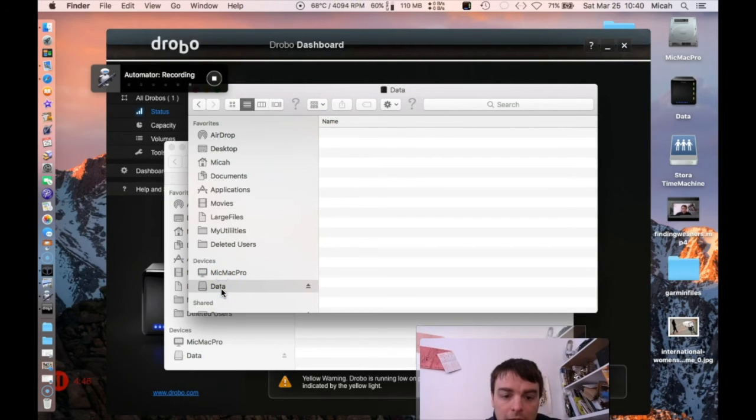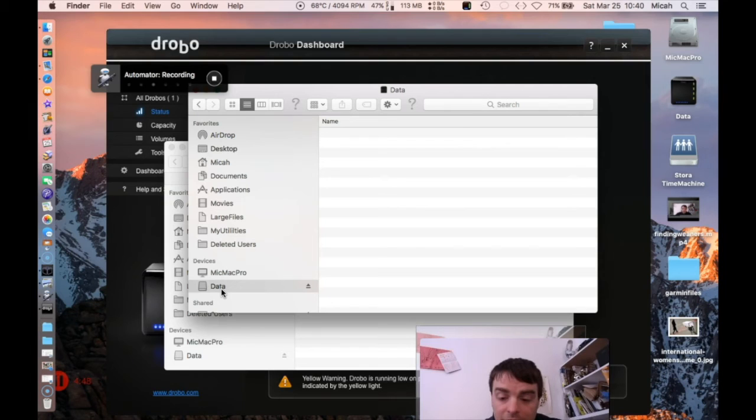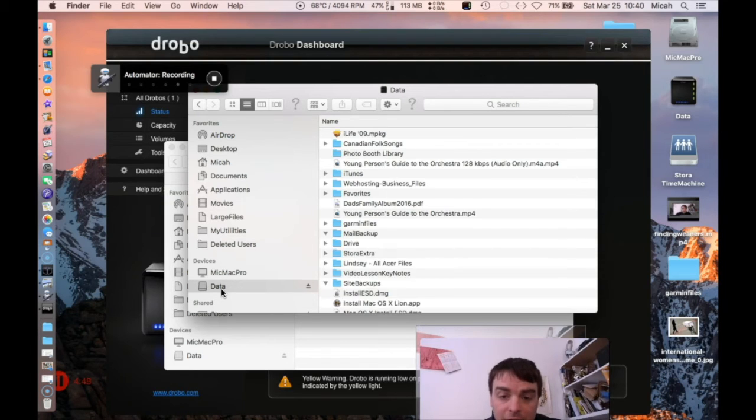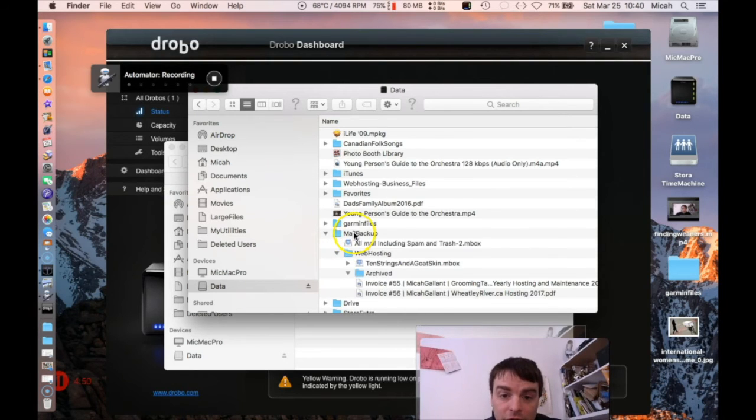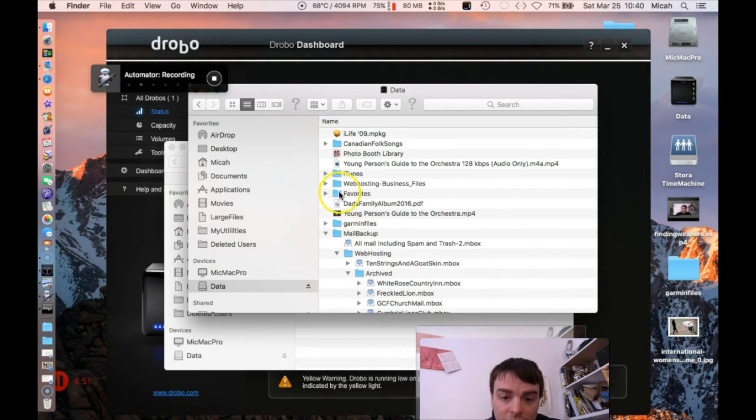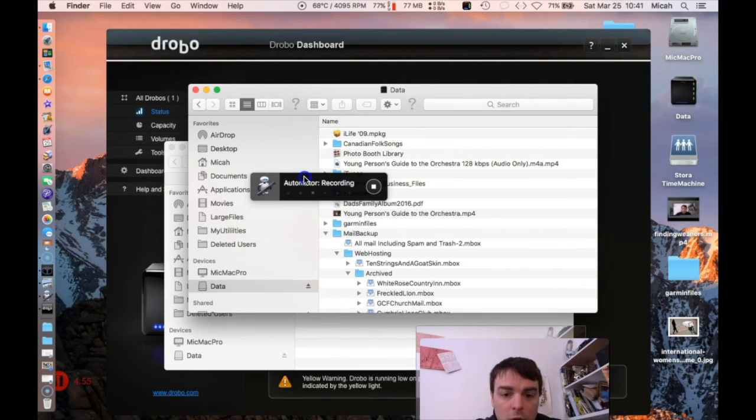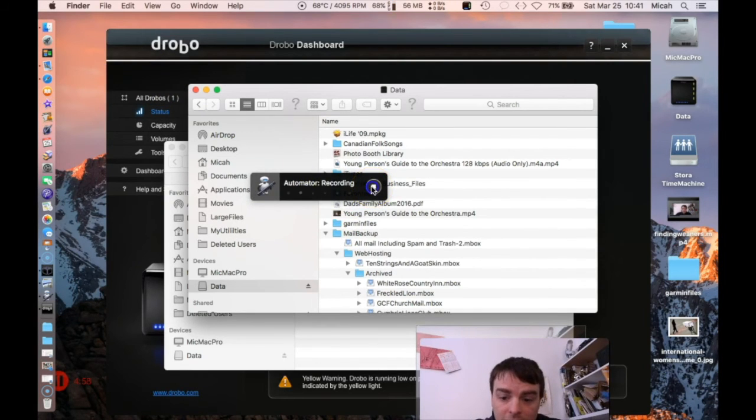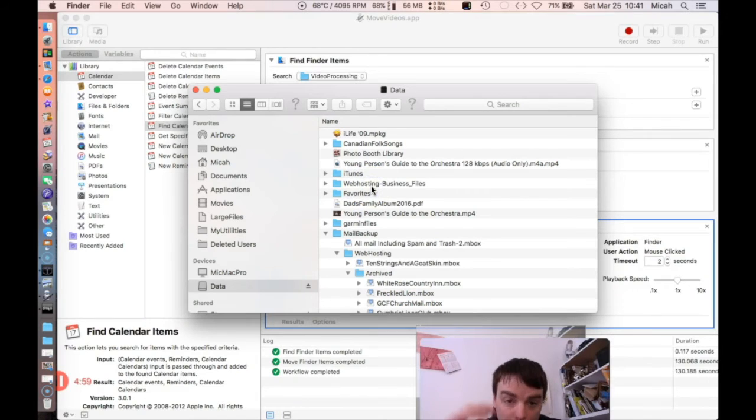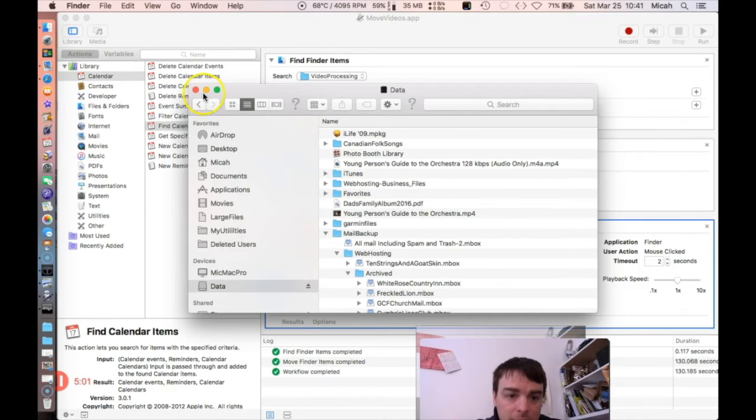I can then save it as an iCal event and that would do it as well. You can build it from scratch or you can use this recording feature. You can see the recording here in the center to record your actions, and then it will repeat those actions.